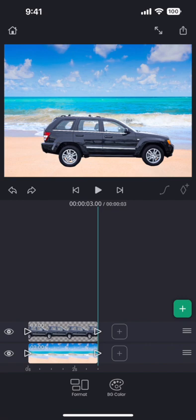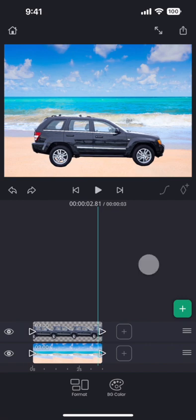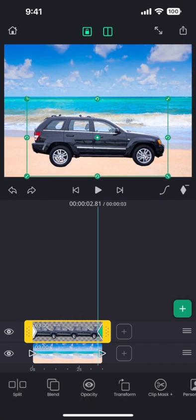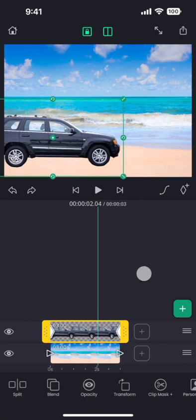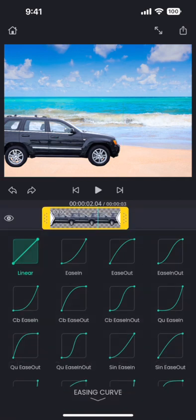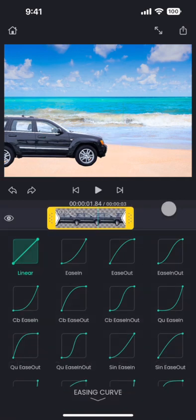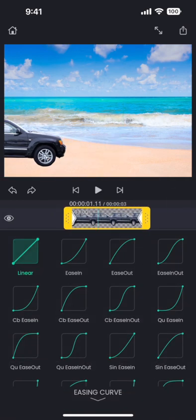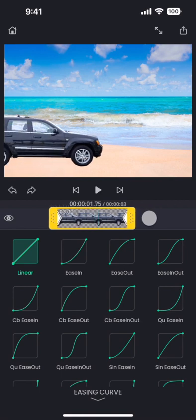We can simulate this effect using easing curves. Move the segment so that the current time is between the two keyframes, and then tap on the little curve button next to the keyframe button. This will show all the easing curve options that we have.